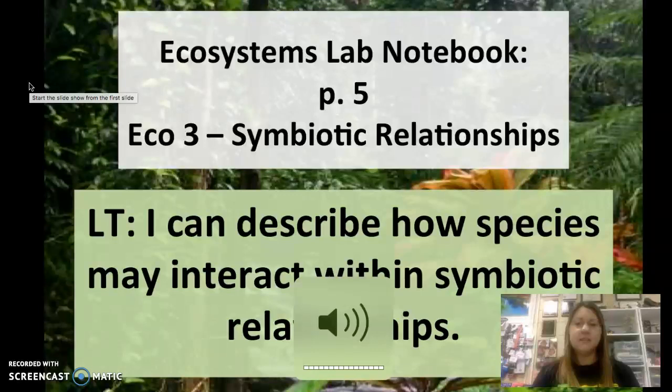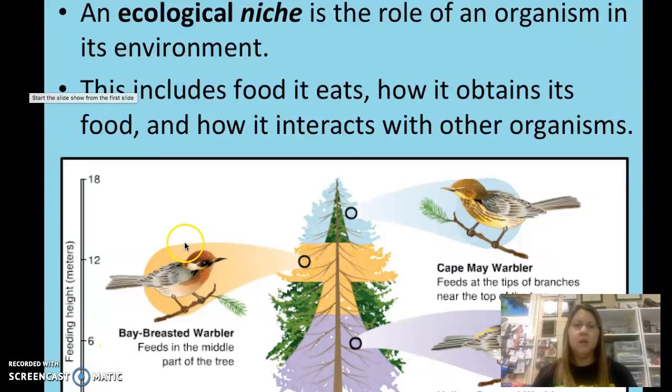You should be looking at page 5 in your ecosystem's lab notebook. We're going to be looking at symbiotic relationships.